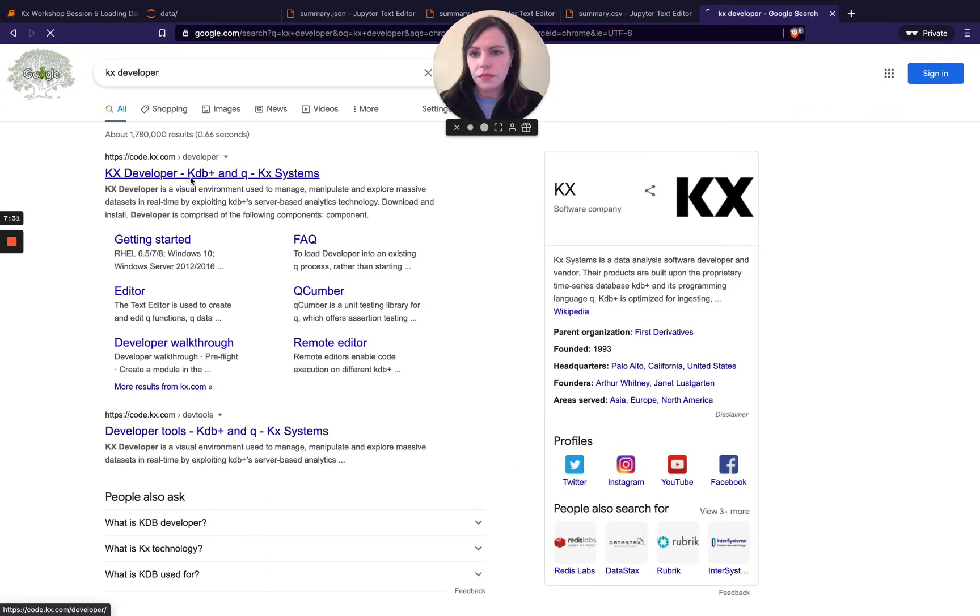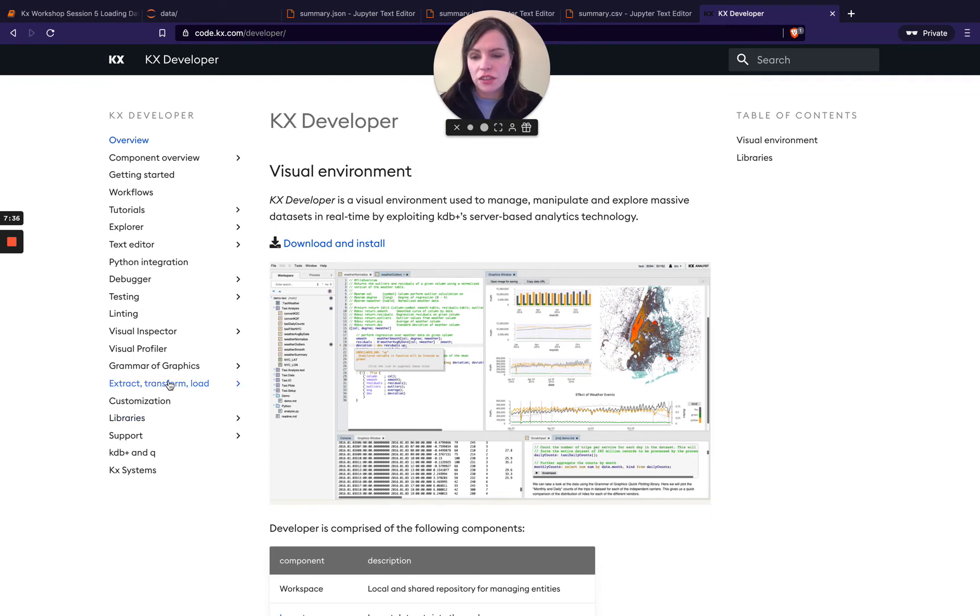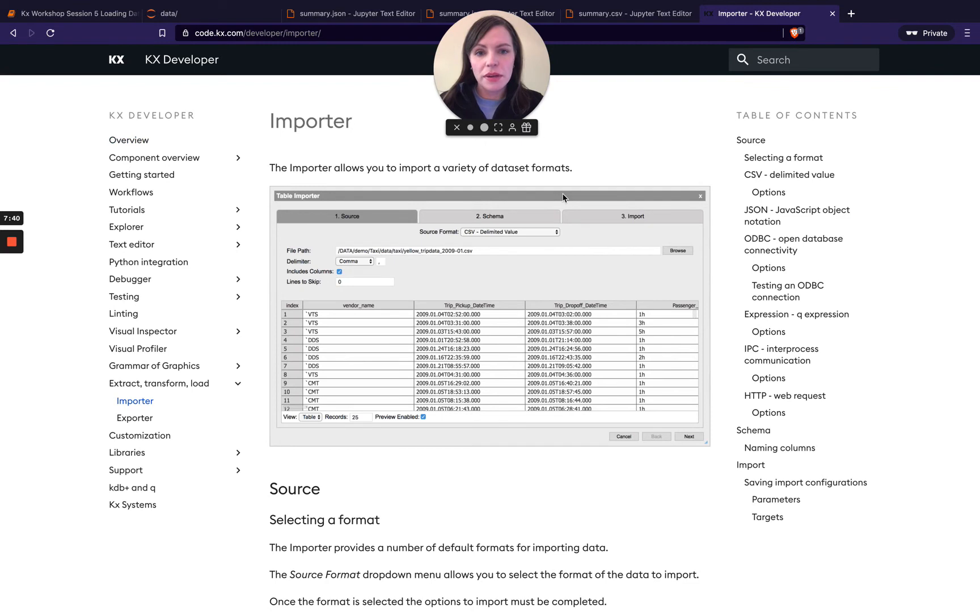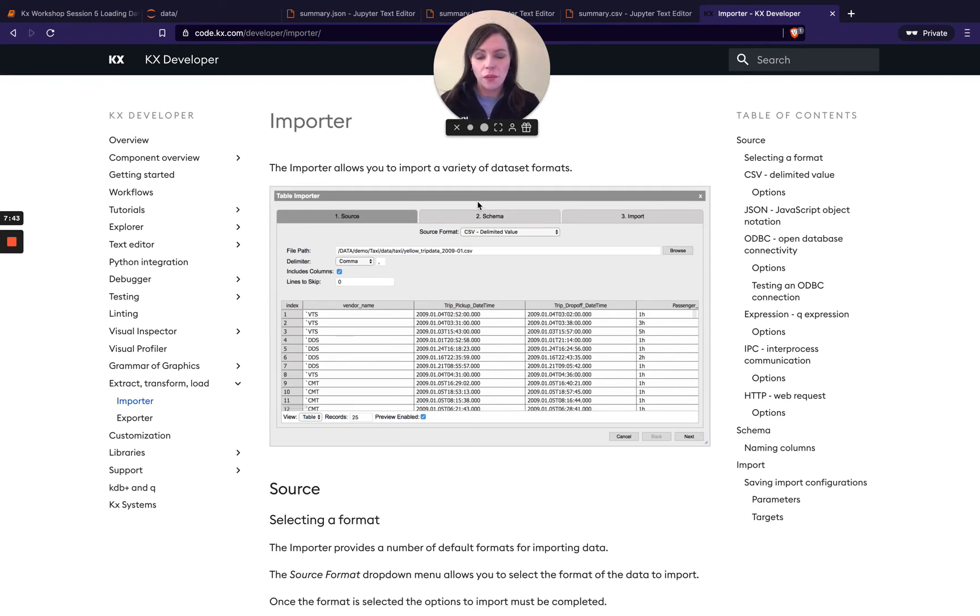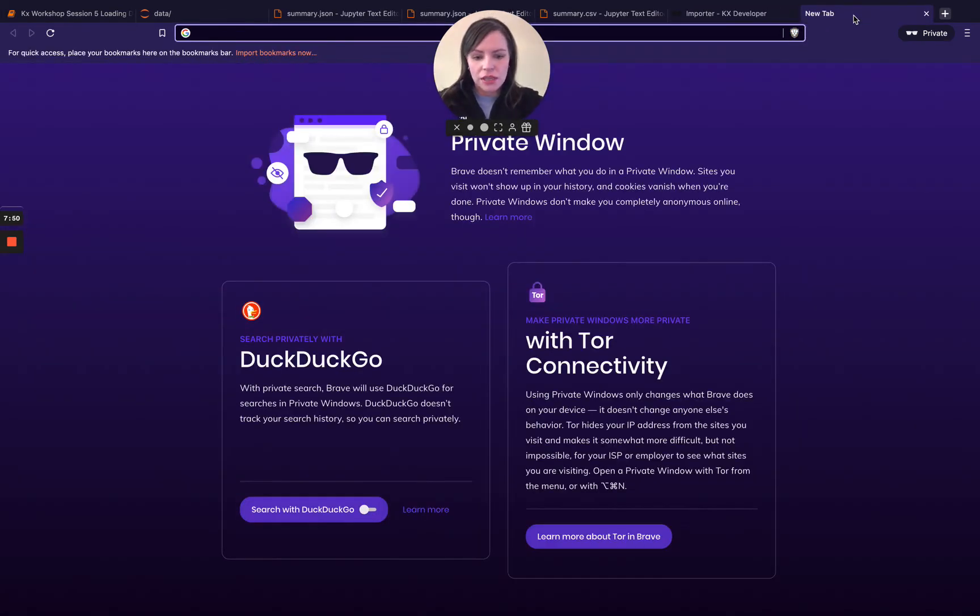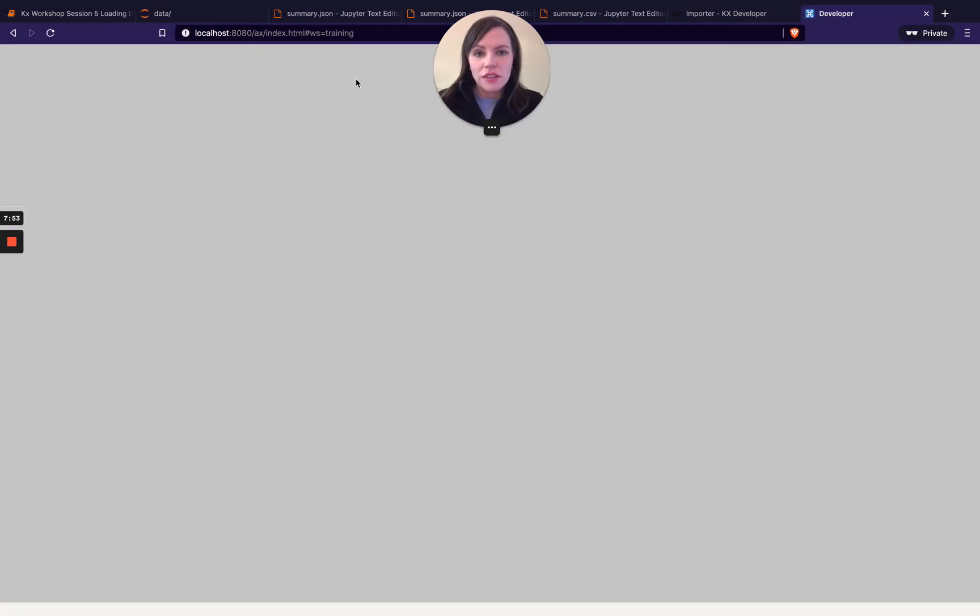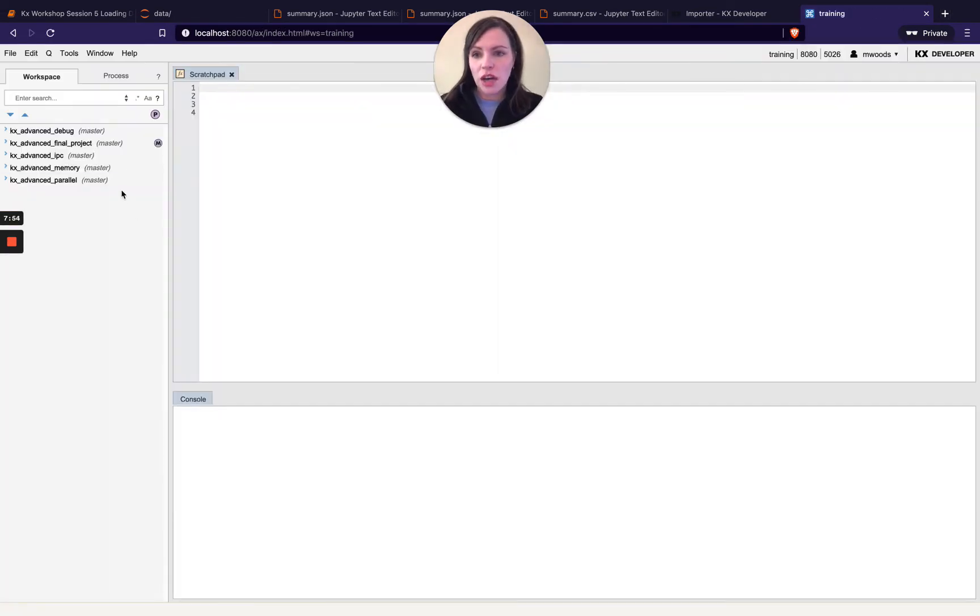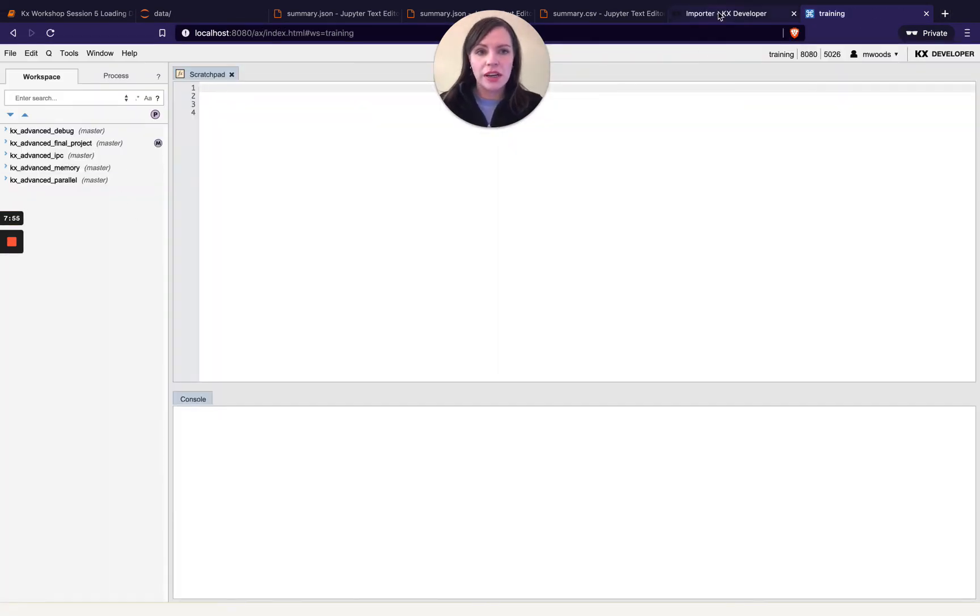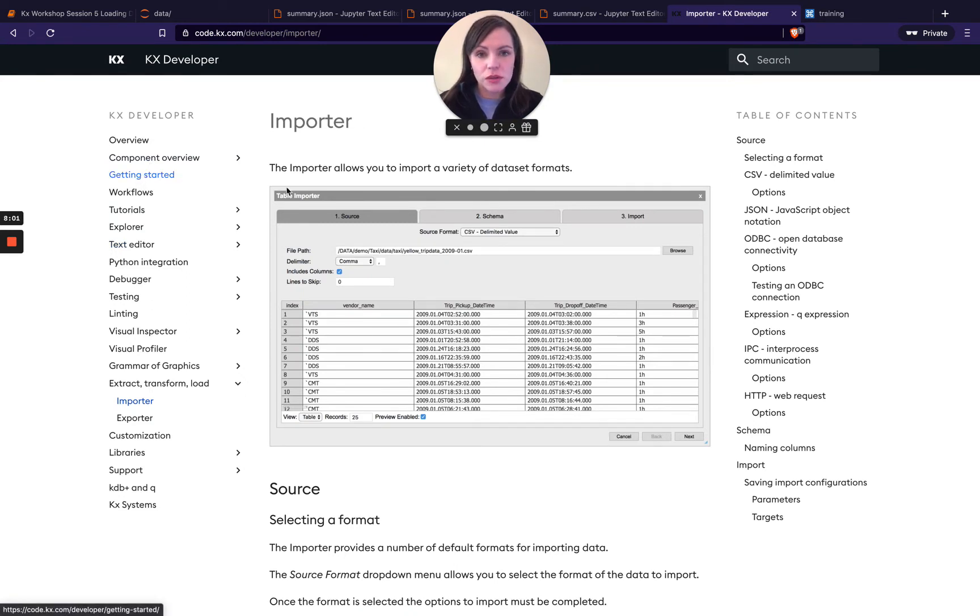You go here you can download and install this for free. In the section on extract transform and load that's what I want to show so we've got a table importer so this is our recommended ide when you're using kdb. I can even show this live which I might do I actually have a developer session in the background.